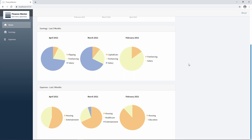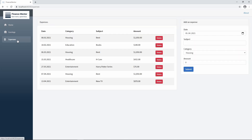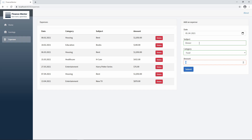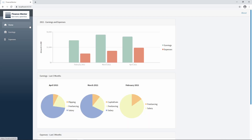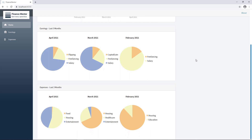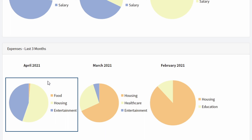For April 2021, we only have housing and entertainment. Let's add a new entry to the April 2021 expenses. We navigate to the expenses page and fill in dinner as the subject, select the food category, set the amount to 25, and press the submit button. We can see the new entry in the list on the left. Back on the homepage, scrolling to the April 2021 expenses, we see a small slice for the food category.